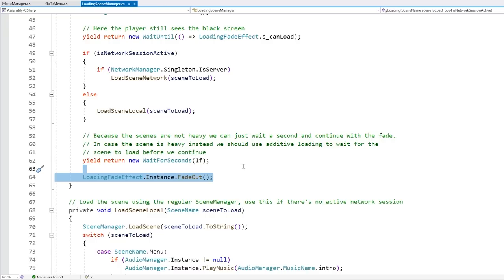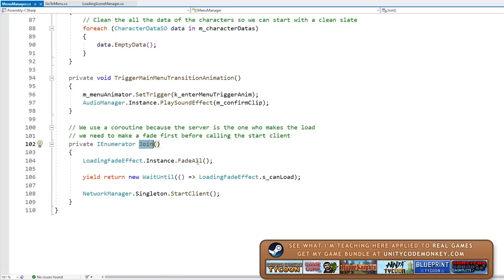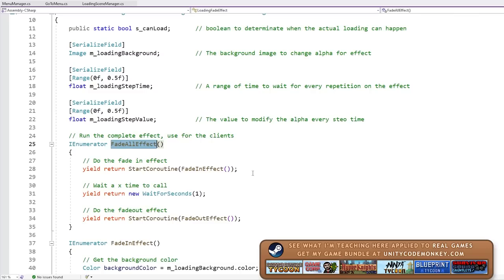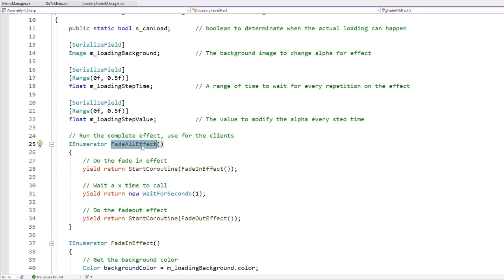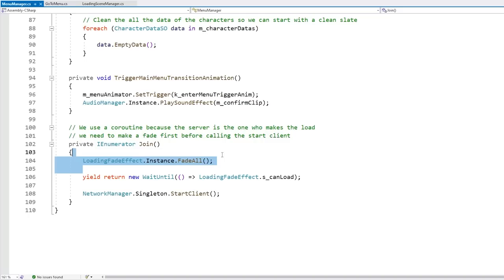When clicking join to join as a client, for this one it's going to start a coroutine. This coroutine does the fade in, then waits for one second, and then fades out. Back in the join function, it's going to wait until the load effect is on 'can load', which means until it has been fully faded in. When that happens, then it's going to go into the network manager to start the client. Because of that setting on the network manager to handle scene management, when you change a scene on the server the clients will automatically load that scene. So that is why locally it is first fading, and only when the fade has finished, then it starts the client, which in turn will load the scene right away.